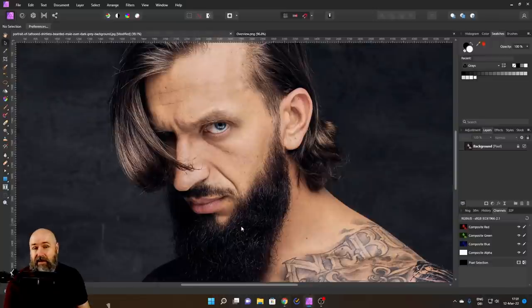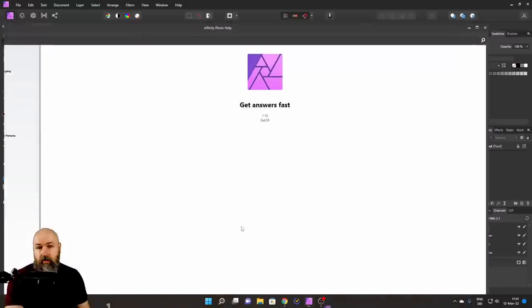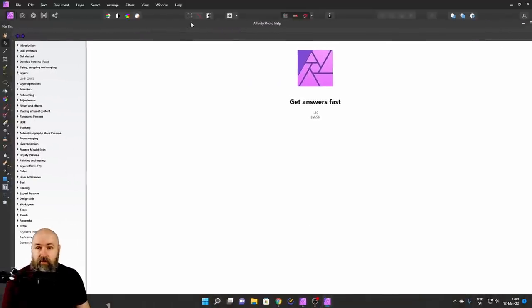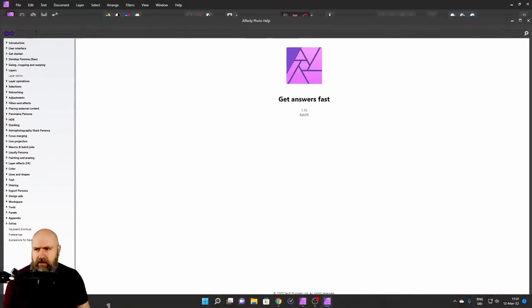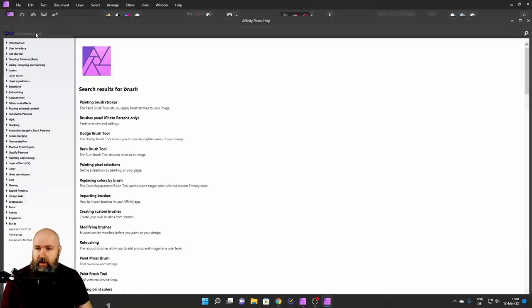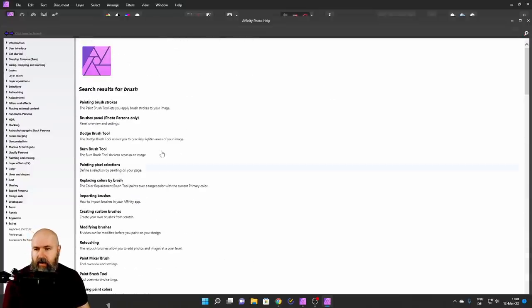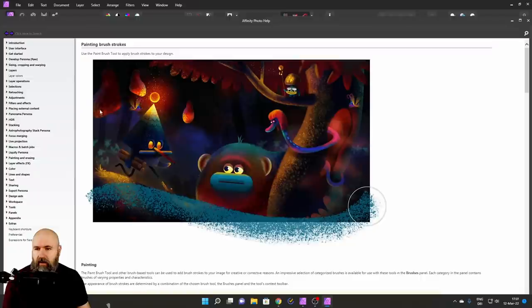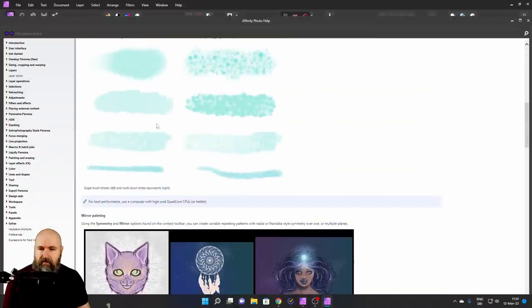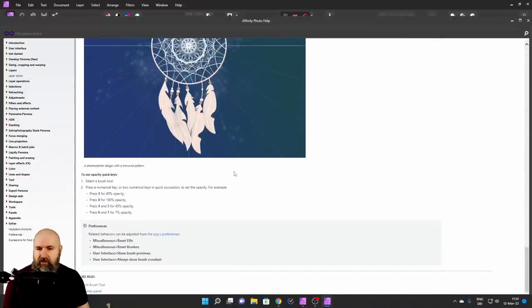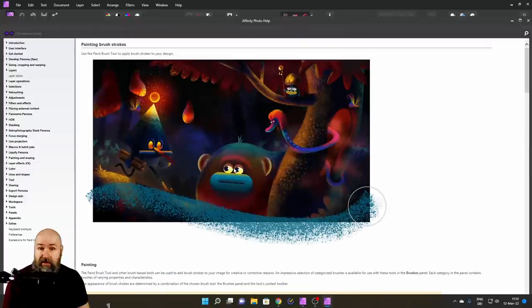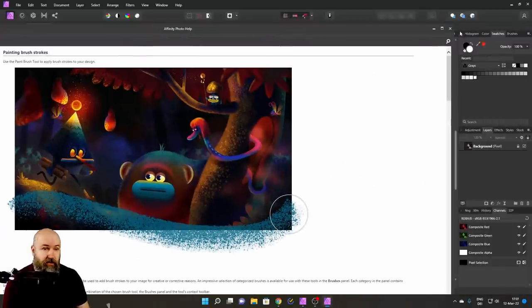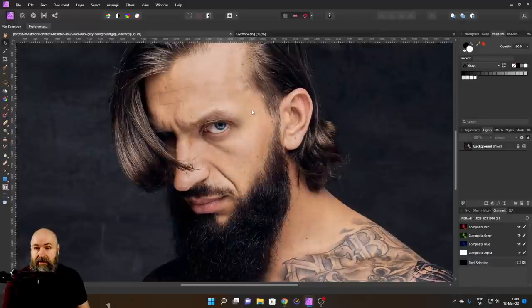So when you use the software, hit F1 on your keyboard, and this will call up your manual. Basically, you can search here for anything. Let's search for brush. You can see you get a long list of answers here. Click on one of them and this will give you some additional explanations. Really cool and explains most of anything you can use inside of Affinity Photo. Pretty awesome.